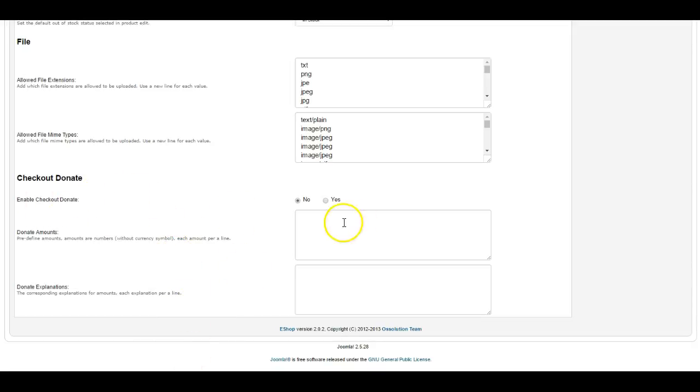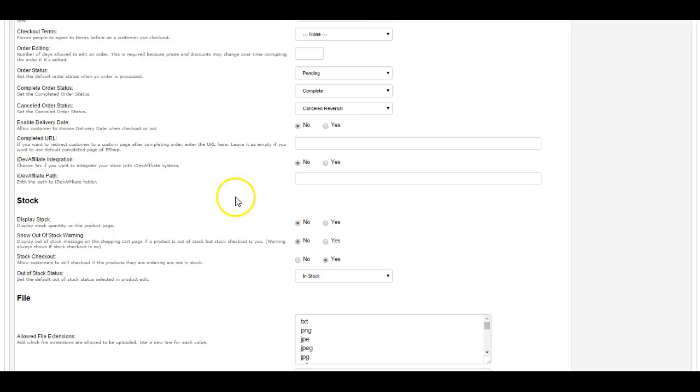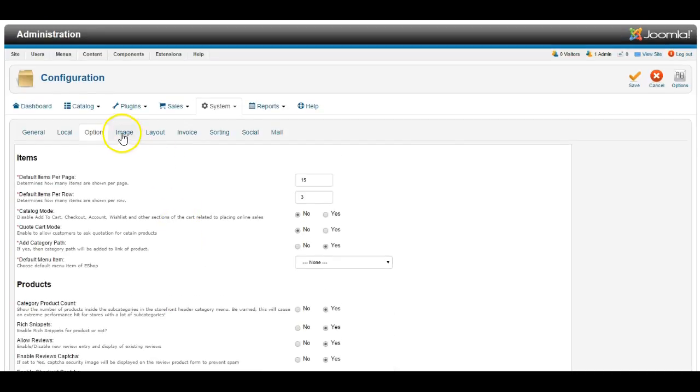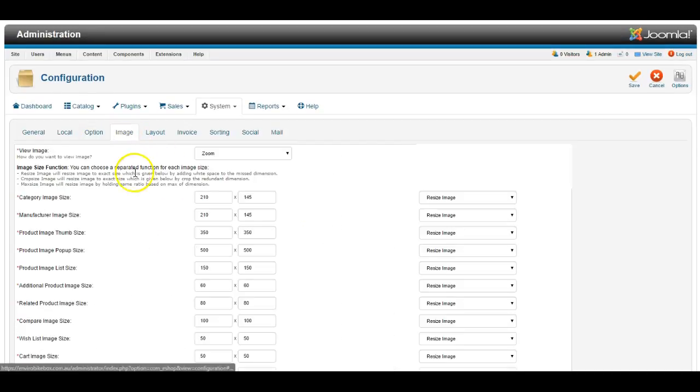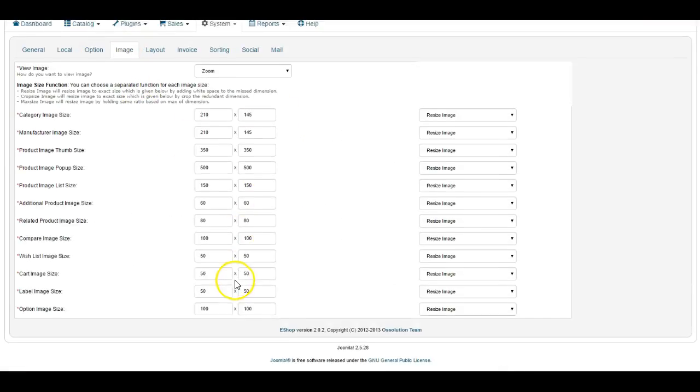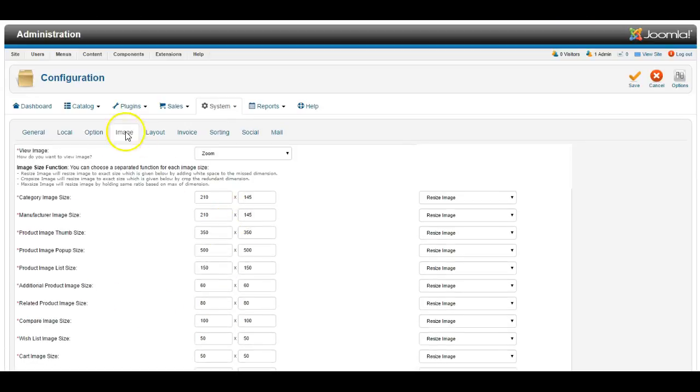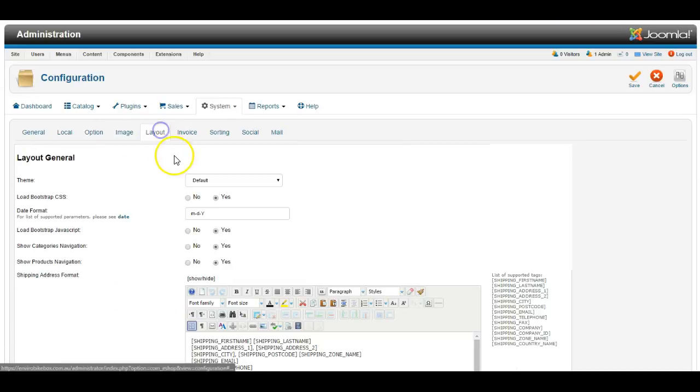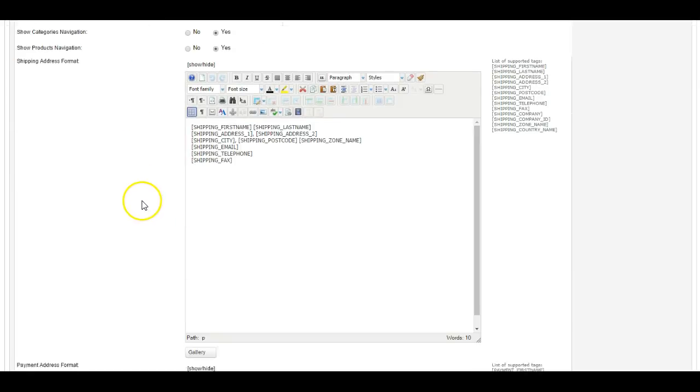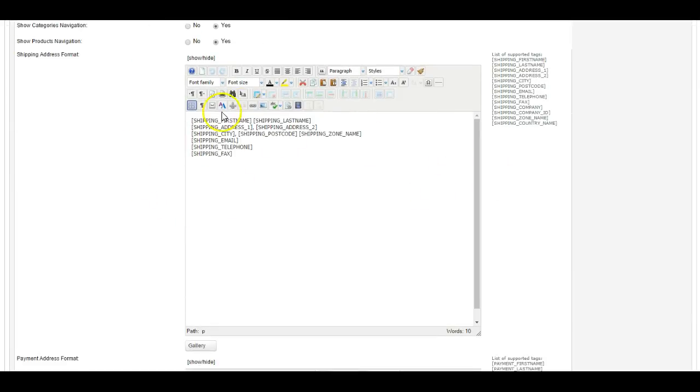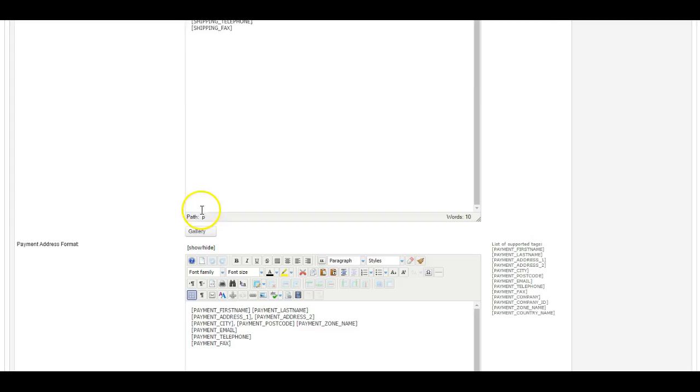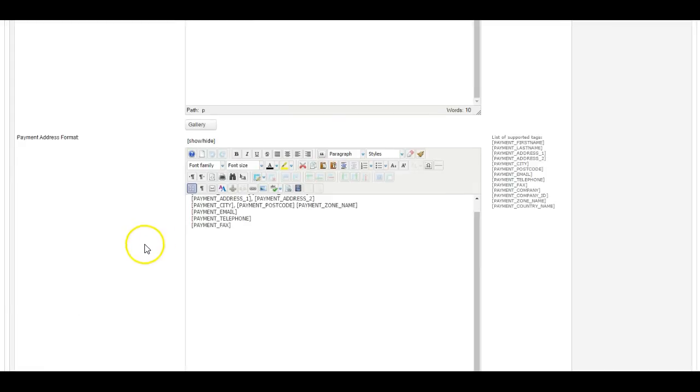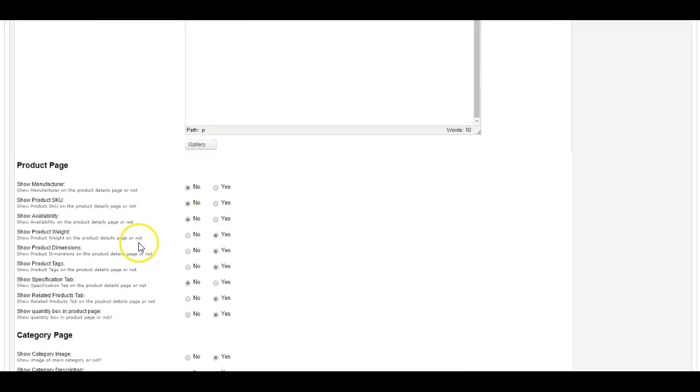It does even allow a donation feature on the checkout. You can choose the sizes of pictures to be displayed at different points on the website. You can also edit the layout for payment addresses and so on.